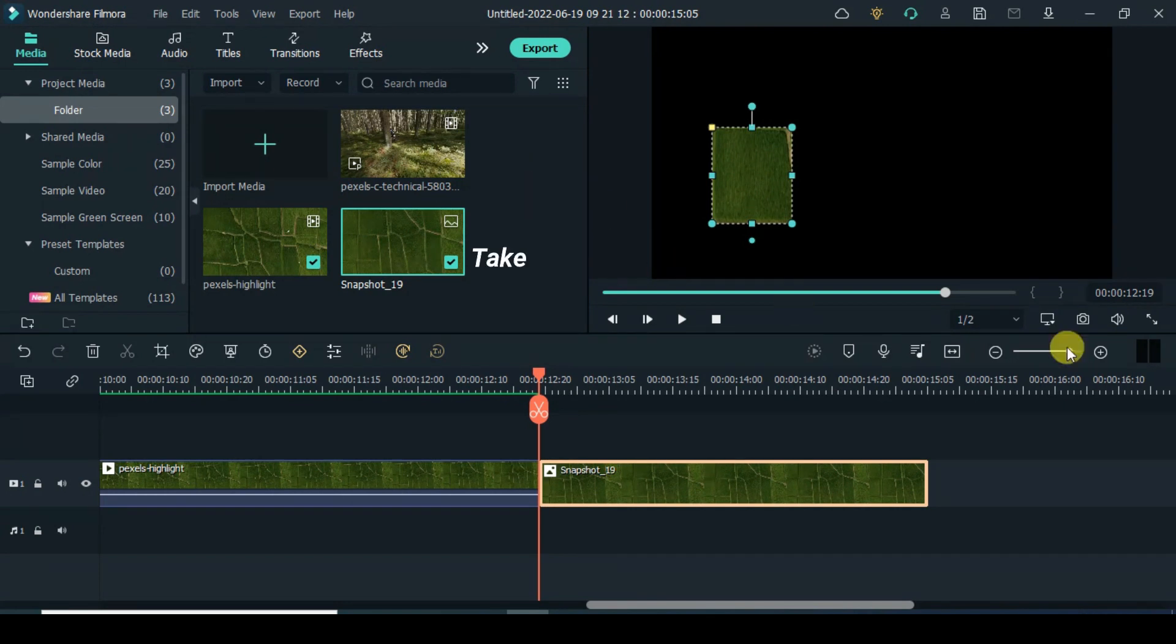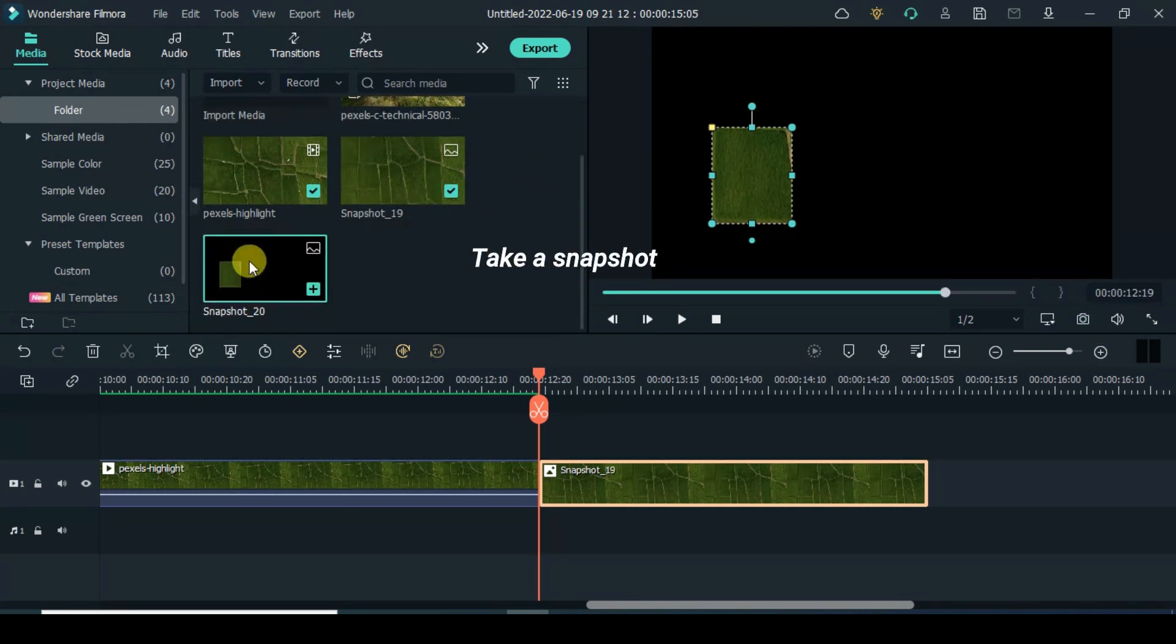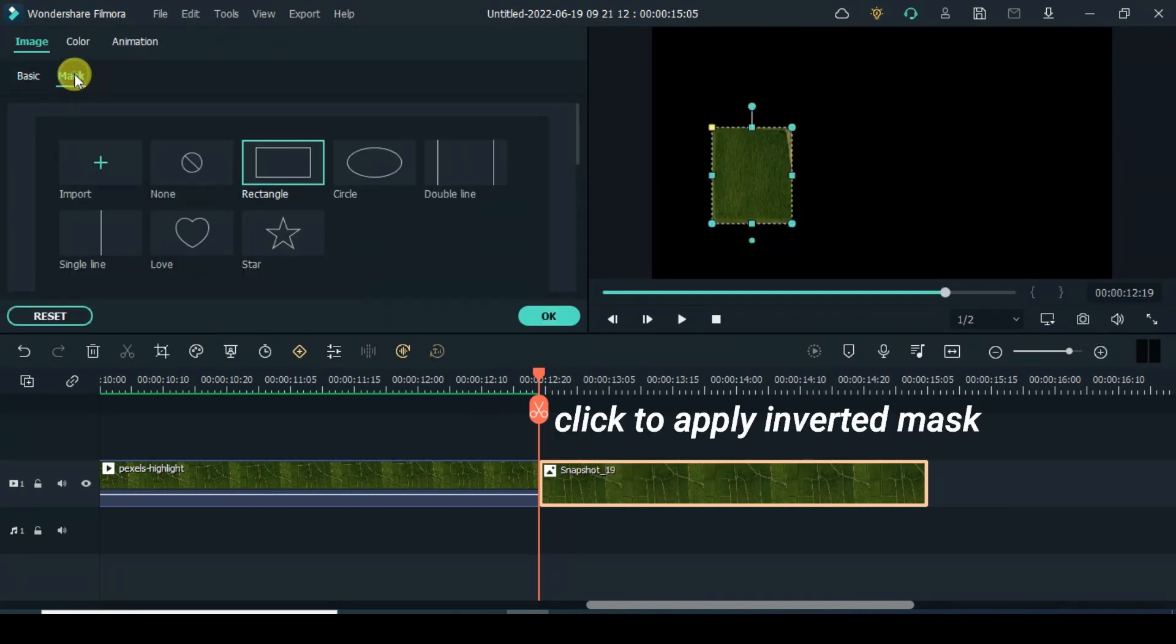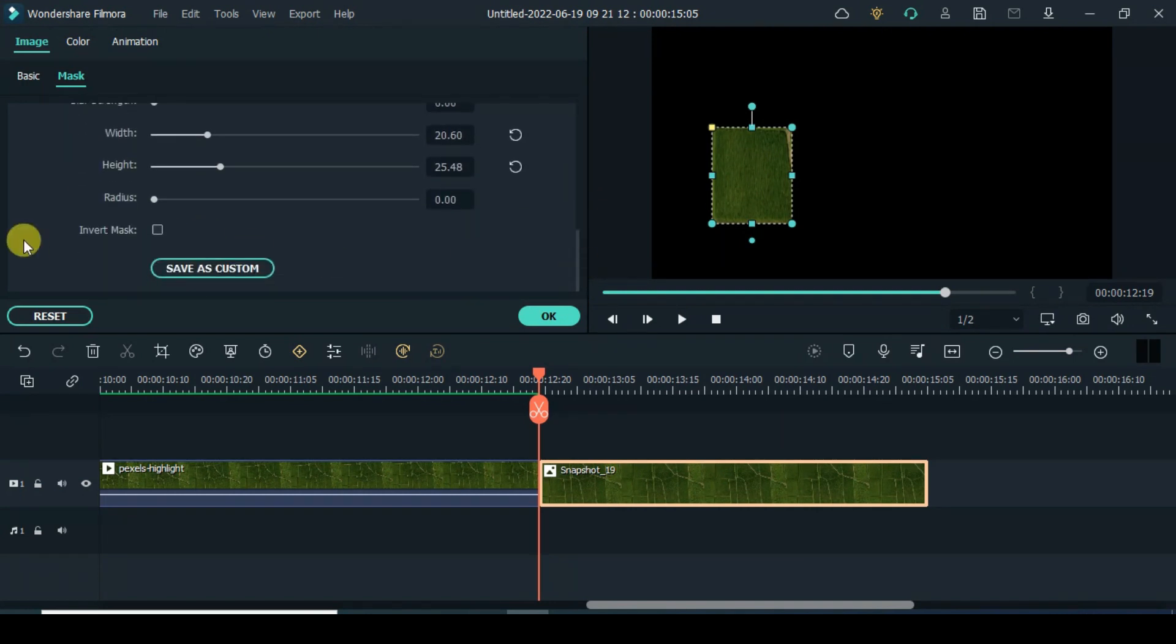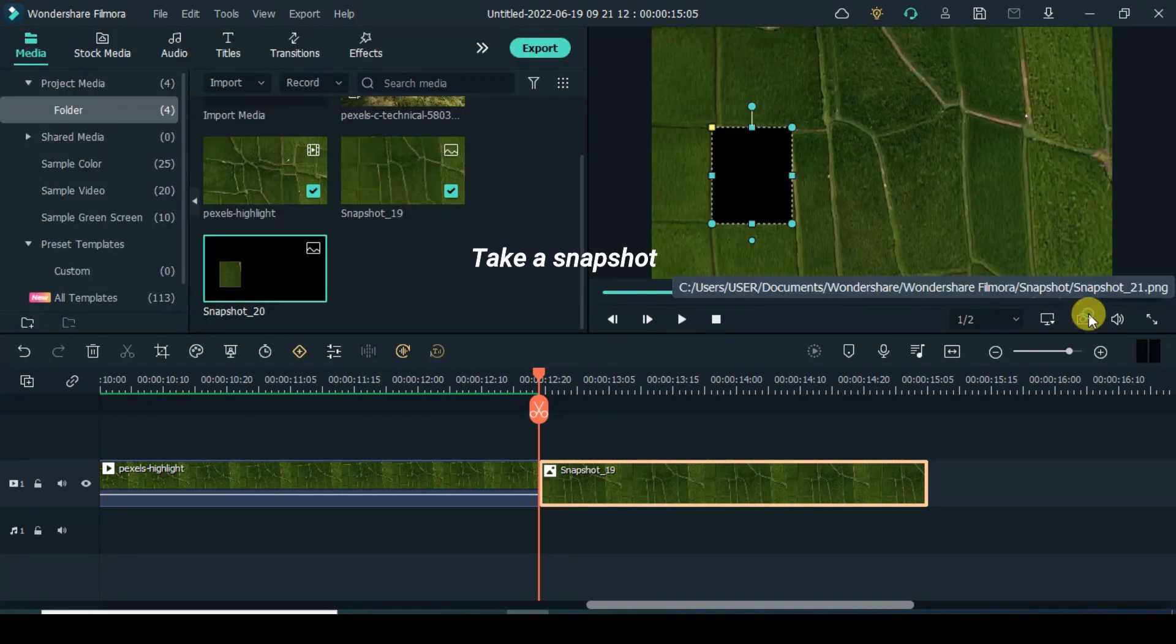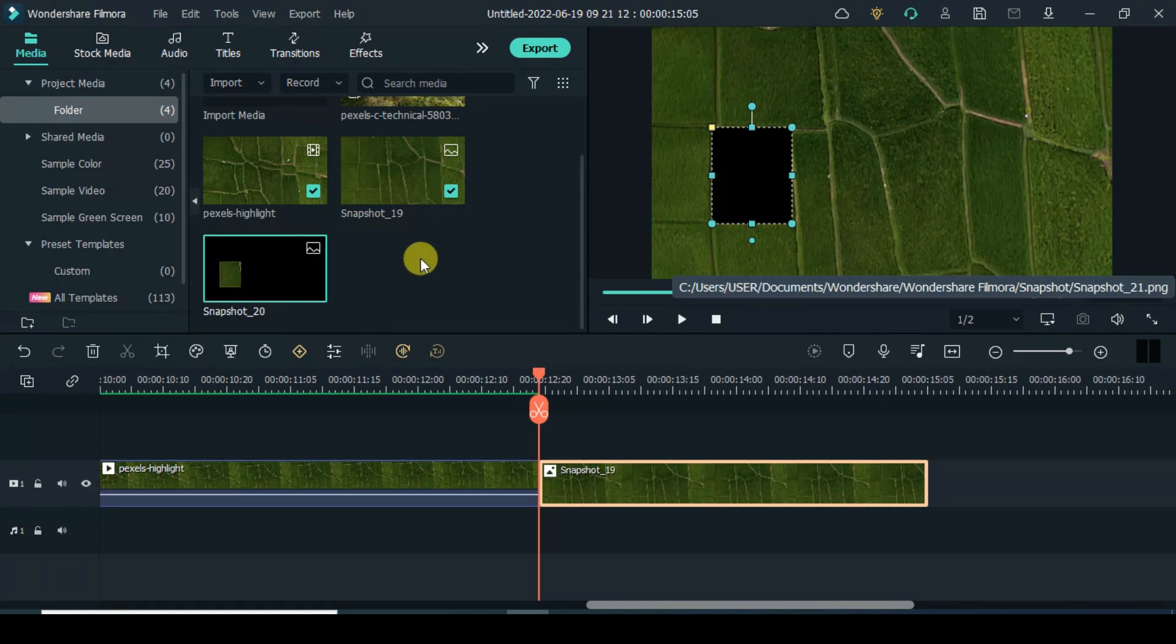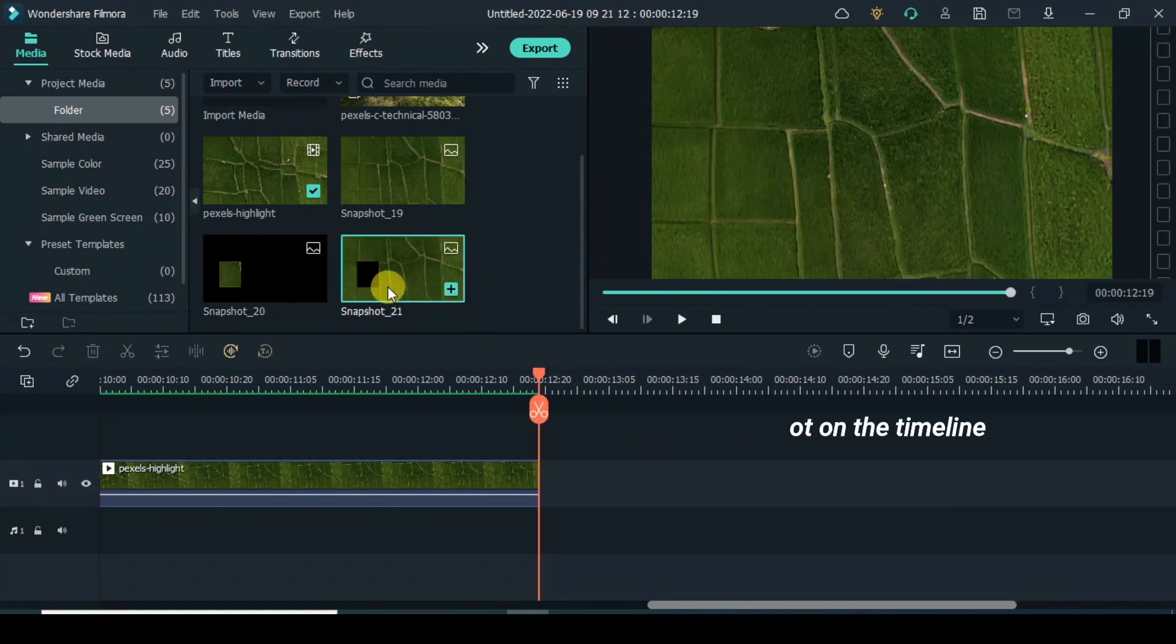Take a snapshot. Click to apply inverted mask. Take a snapshot. Now delete the snapshot on the timeline.